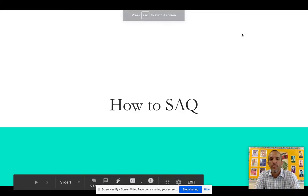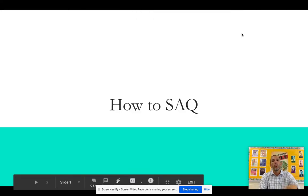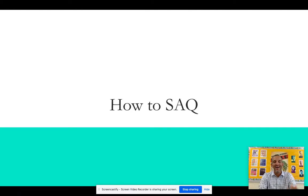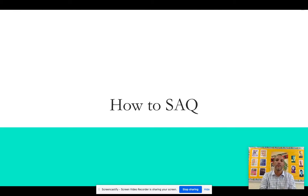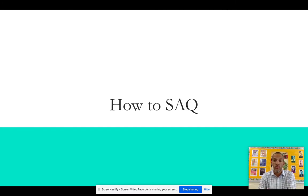What is up, everybody? Mr. Curtis here. Welcome to our video overview of how to SAQ. SAQ stands for short answer question. There are a lot of acronyms in AP World, and this is one of them. So this is an overview of how to do it.